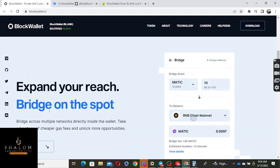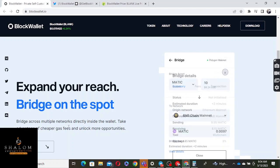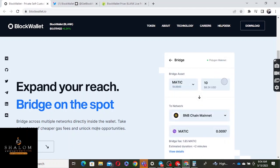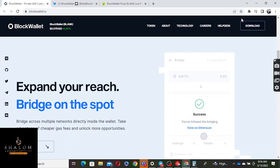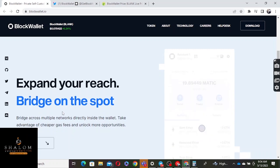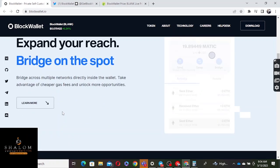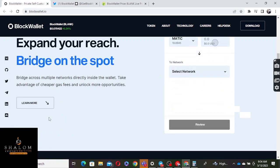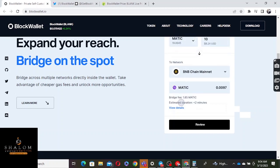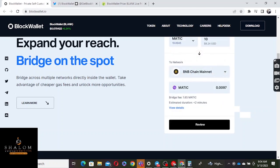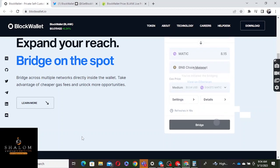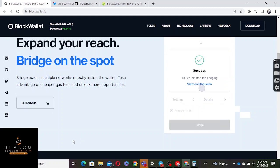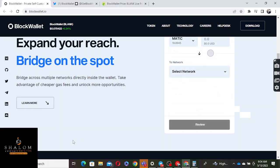Expand your reach, bridge on the spot, bridge across multiple networks directly inside the wallet. Take advantage of cheaper gas fees and unlock more opportunities. I've been crying for a point where we get one wallet where we can do everything in that wallet instead of having to move from here and there, because sometimes it becomes tiring. For beginners it gets more complicated. When you have a platform offering everything within one platform, it's easier, saves time.